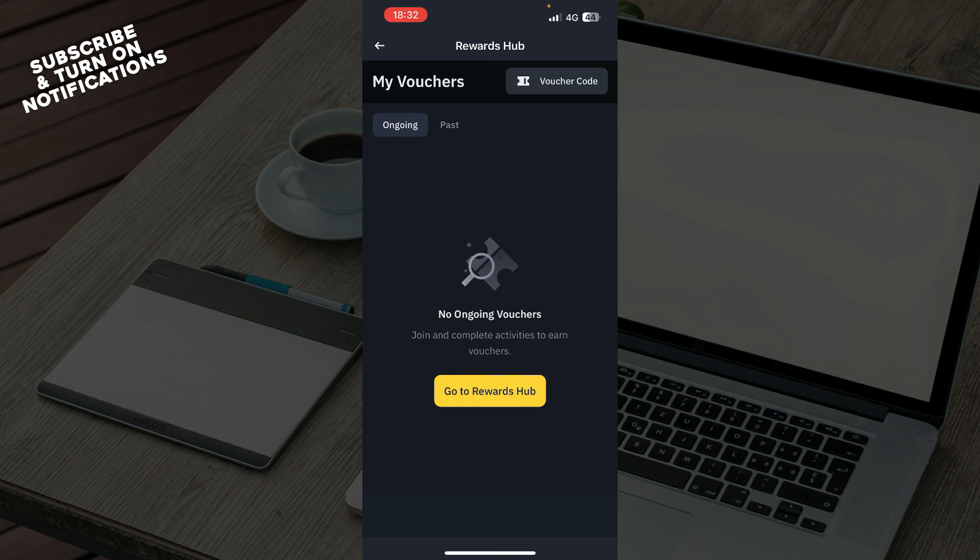Remember that Binance vouchers are non-transferable and have expiration dates, so use them promptly. If you have a specific type of voucher in mind, feel free to ask for more details.